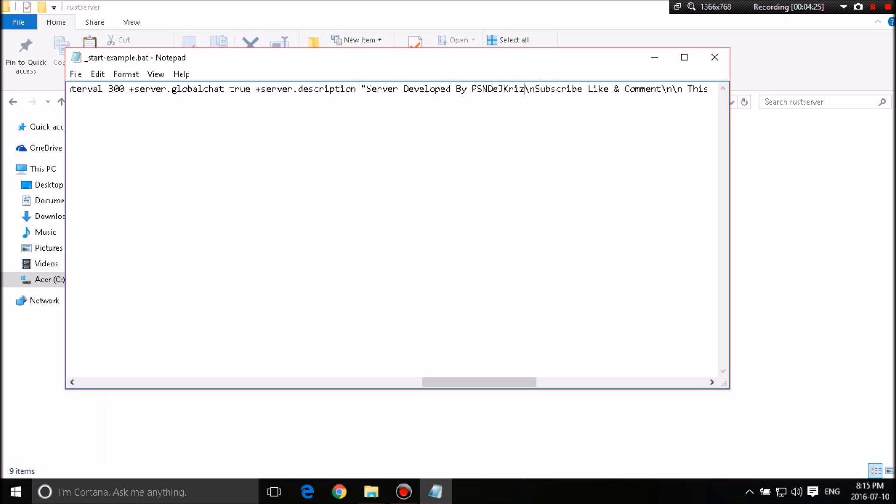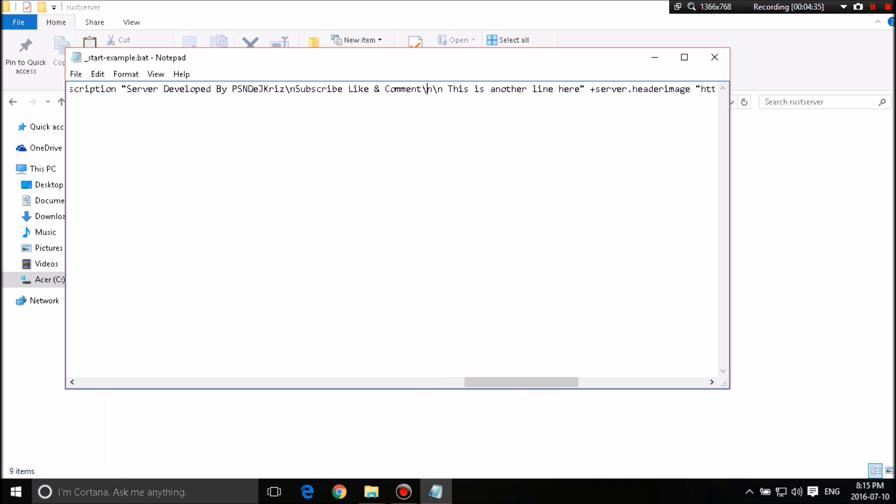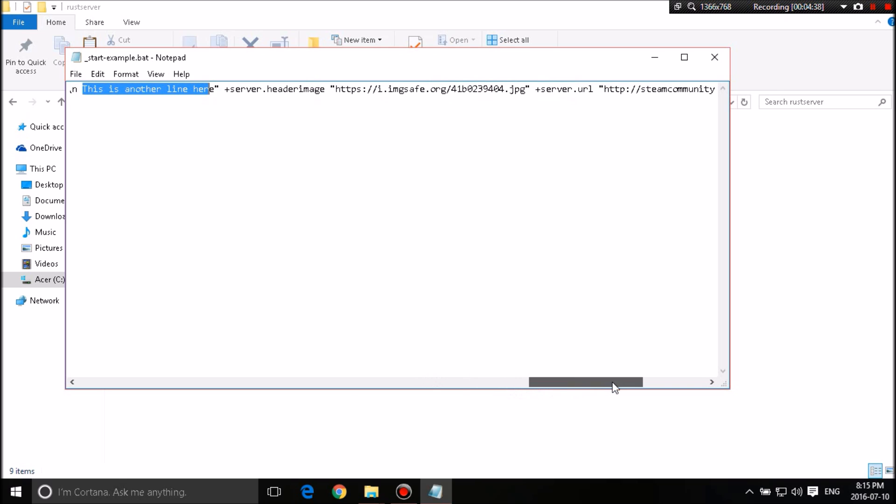So what you guys are going to see and I'll show you guys is going to be server developed by PSN DJ Chris. And then a line under that is going to say subscribe, like, and comment. And then under that line, there's going to be two breaks. And then it's going to say line here. Server line here.